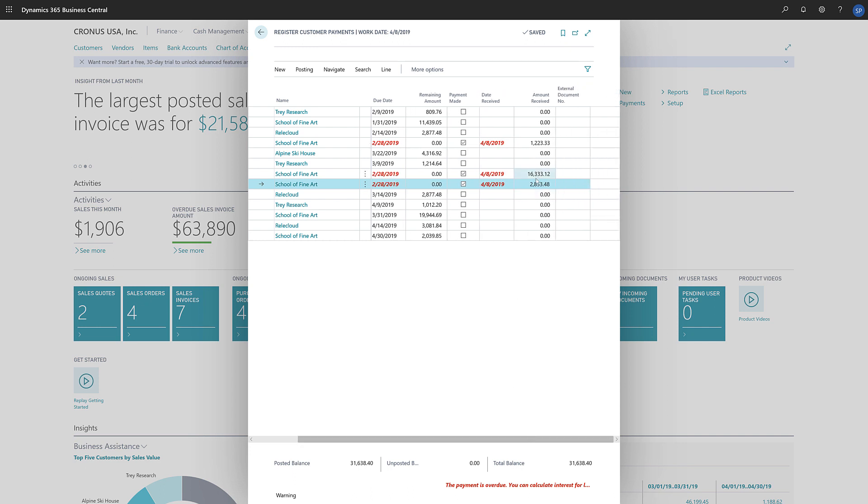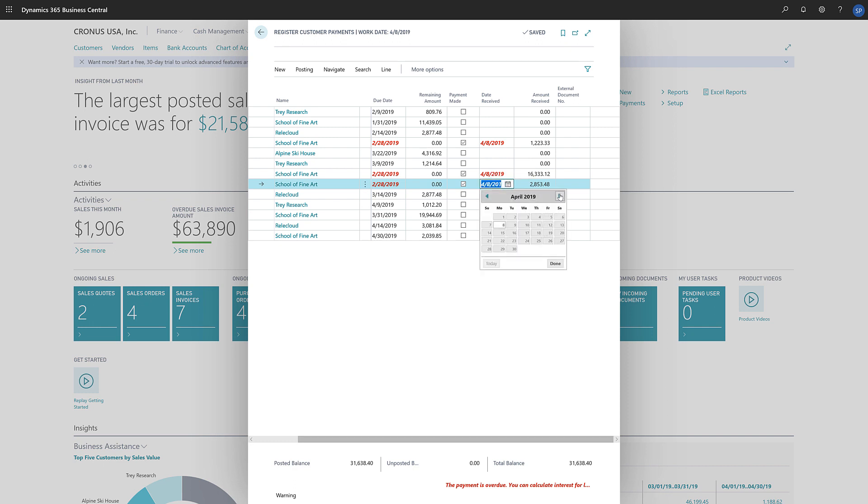We can also edit the amount received so that it matches the actual payment. Also, the date received field will be updated with the work date, but we can change that to reflect the actual payment date.